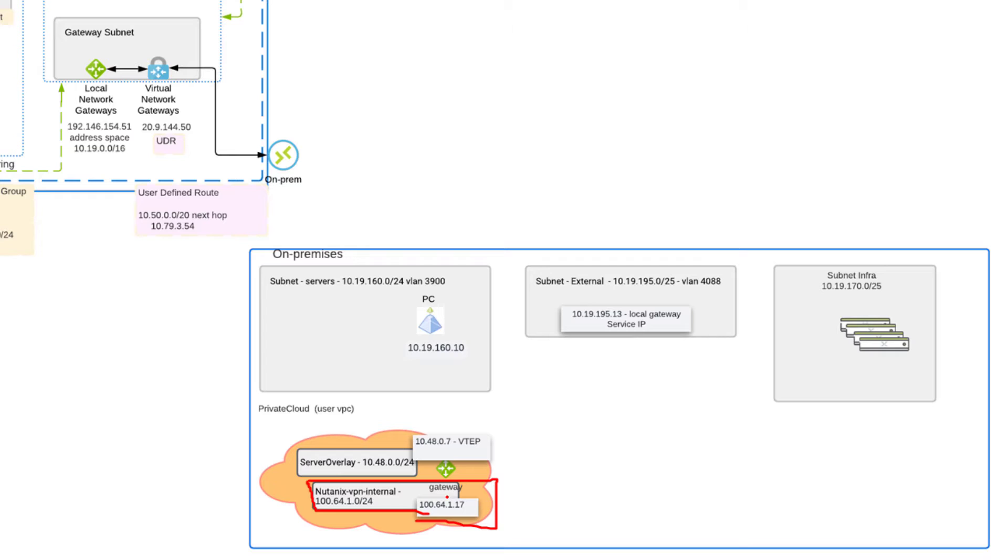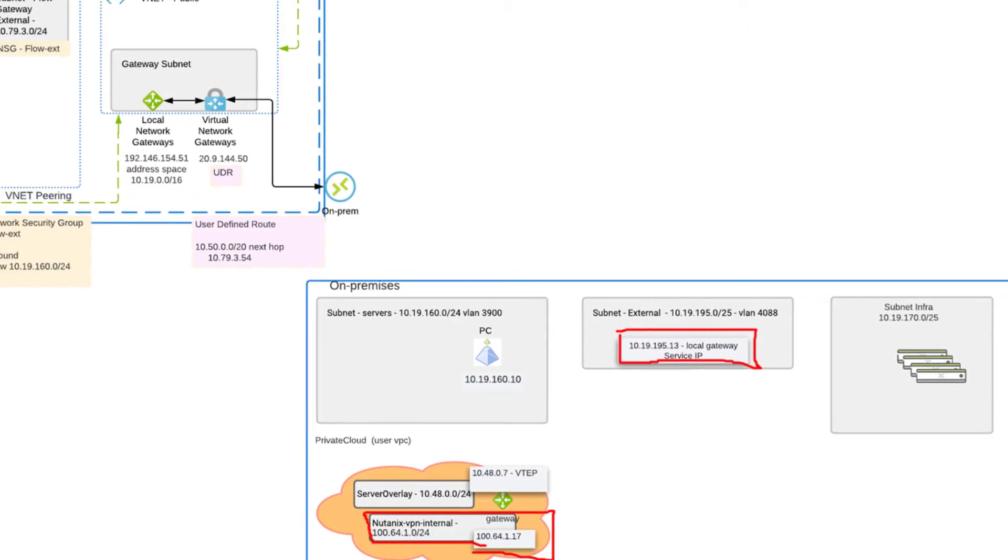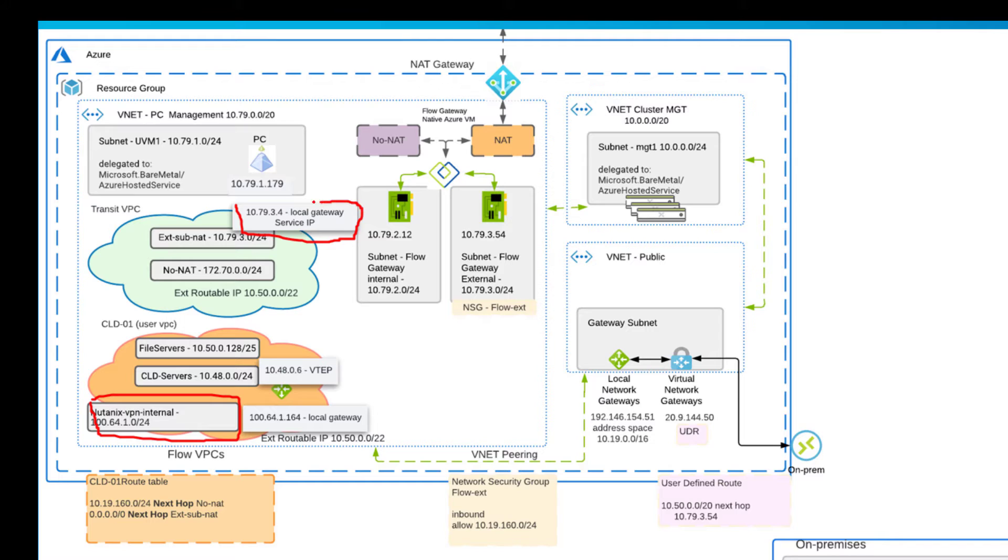Your local gateway will have an address internally for it. It will also grab an address from your external subnet. On-prem, you need to have this external subnet already created. It's backed by a VLAN. On the Azure side, the local gateway grabs an IP address from the native Azure subnet. This native Azure subnet is also the same as our Flow Gateway VM, which we've talked about in other videos on this playlist.